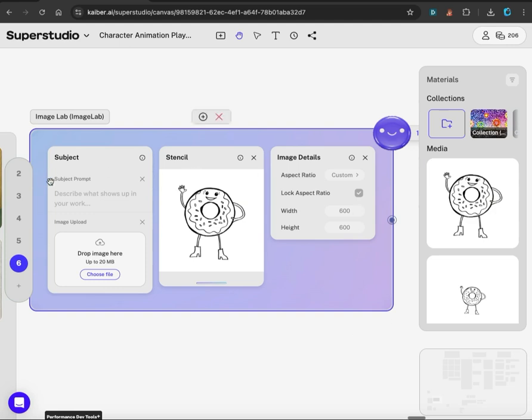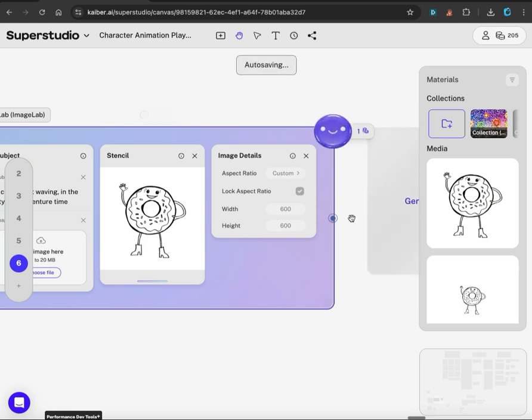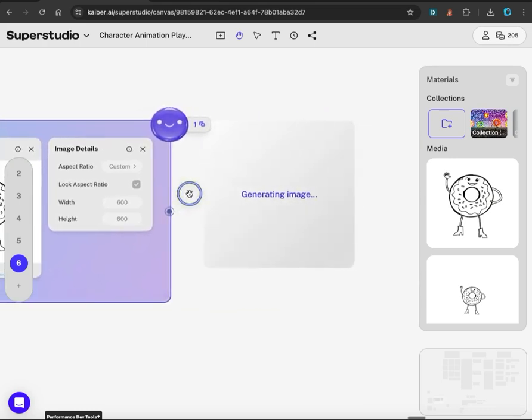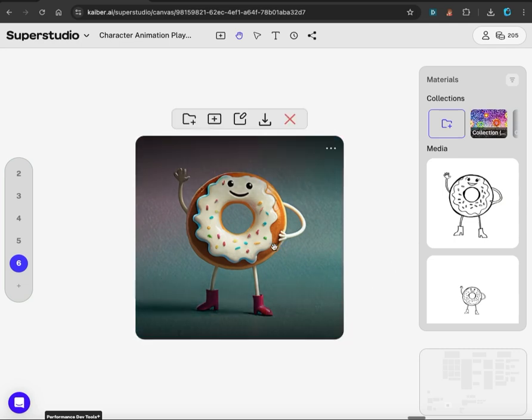And then next you want to enter your subject prompt: a cute donut waving, in the style of Adventure Time, the cartoon series. Then you just go up to the upper right and click this happy face button. This is going to cost one credit to generate, and the image is generating now. After a few minutes, the image is complete, and so this is the transformation.